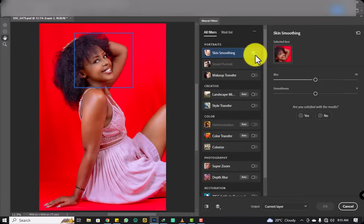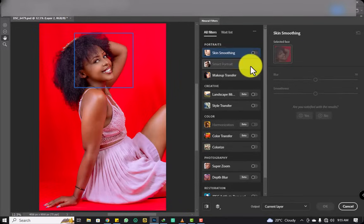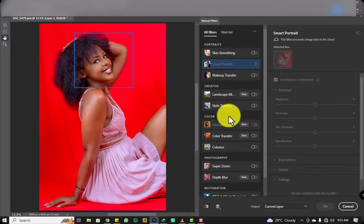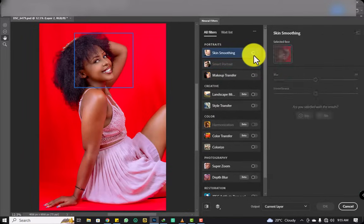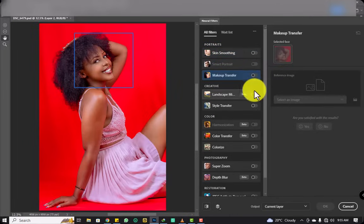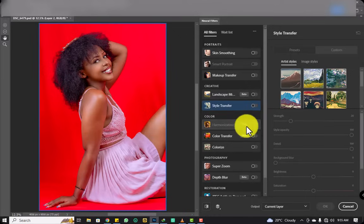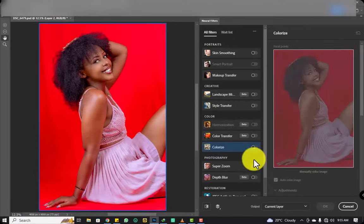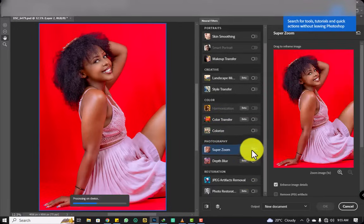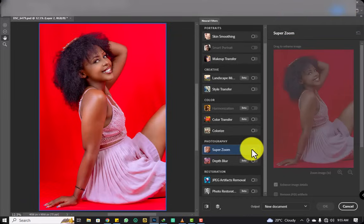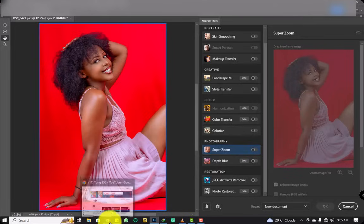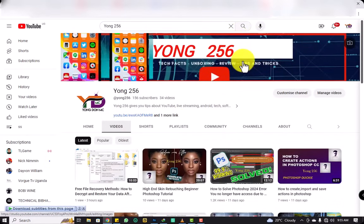They're working! Almost all of them are working — the makeup filter, the landscape filter, the sky replacement, and more. There are maybe two that I'll fix in the next tutorial. They're all working! My name is young256 — with me, everything is possible. Don't forget to subscribe to my YouTube channel and tell a friend to tell a friend. I sign out.